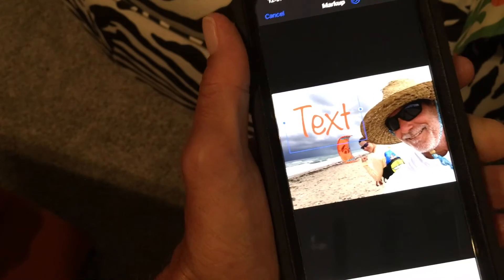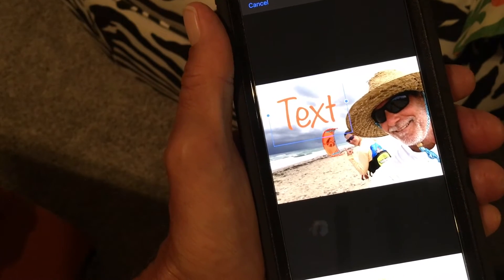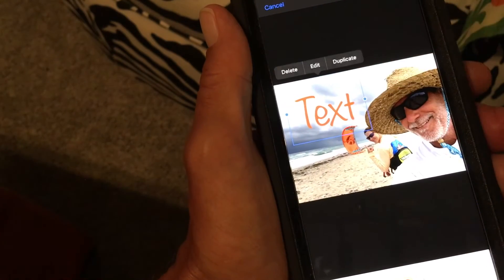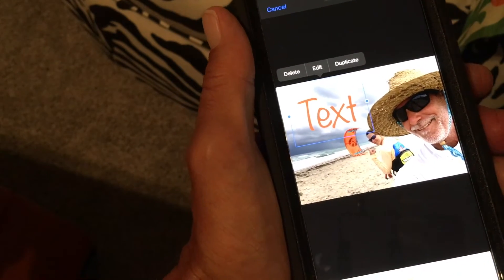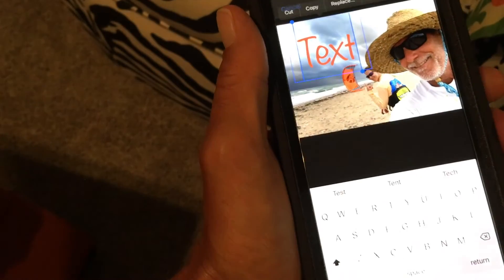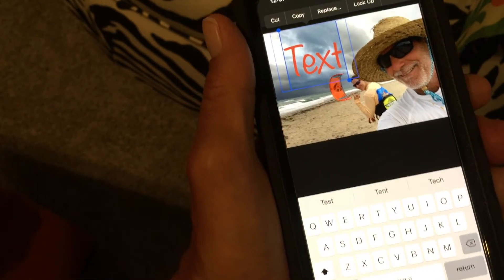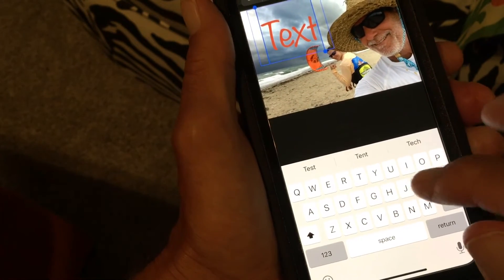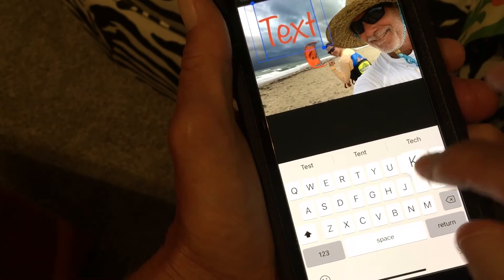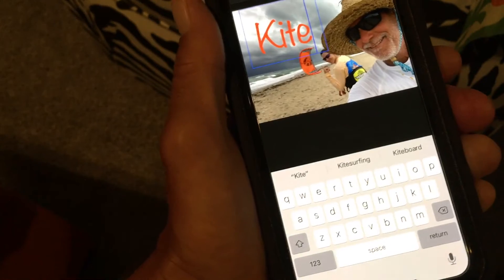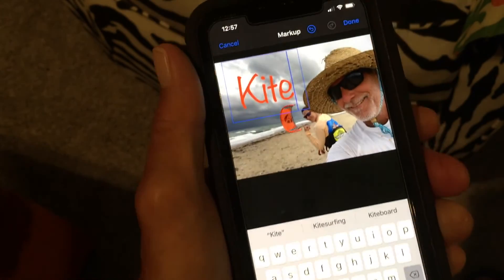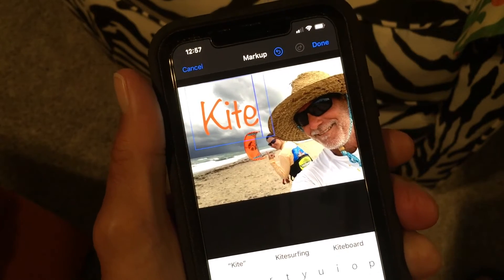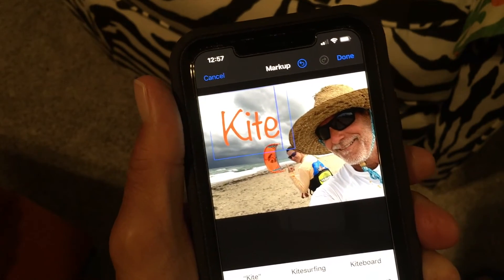Now we've got our text in there, but we don't just want it to say 'Text' — we want to type what we actually want. Touch the text box, it brings up an option that says Edit. Go into Edit and now you can type whatever you want. I'm just going to type 'kite' — K-I-T-E — because that's basically what we're doing.